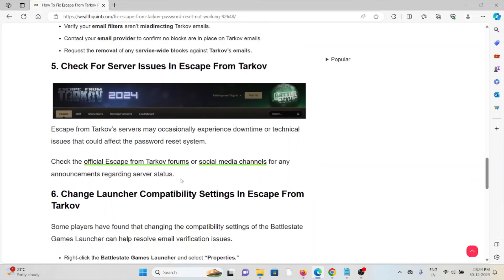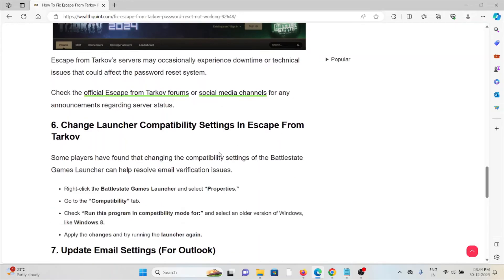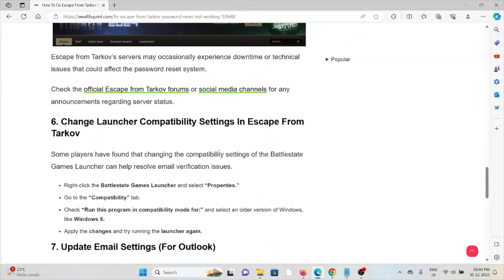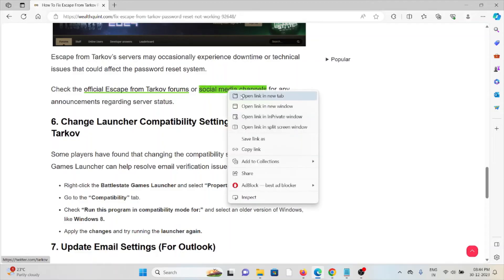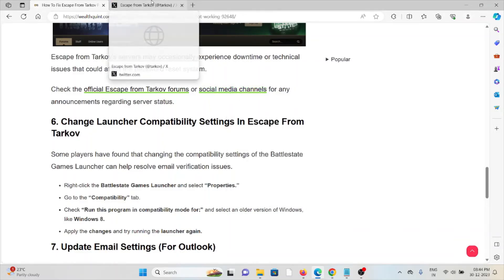Fifth method: check for server issues. Before trying any troubleshooting methods, always check the server status of Escape from Tarkov to see if any maintenance is ongoing. If maintenance is going on, you need to wait for some time. You can also check the server status from the official